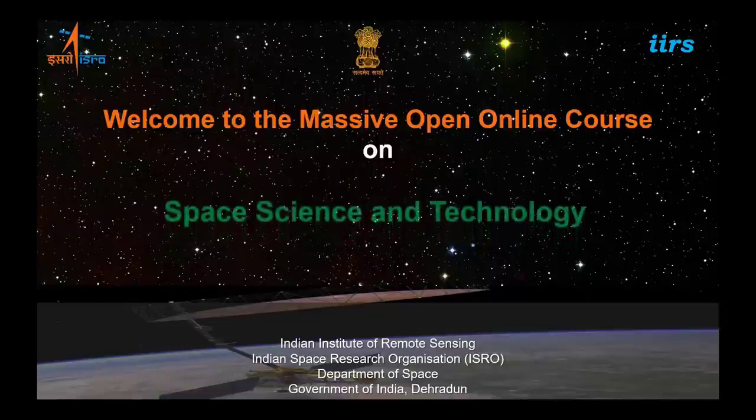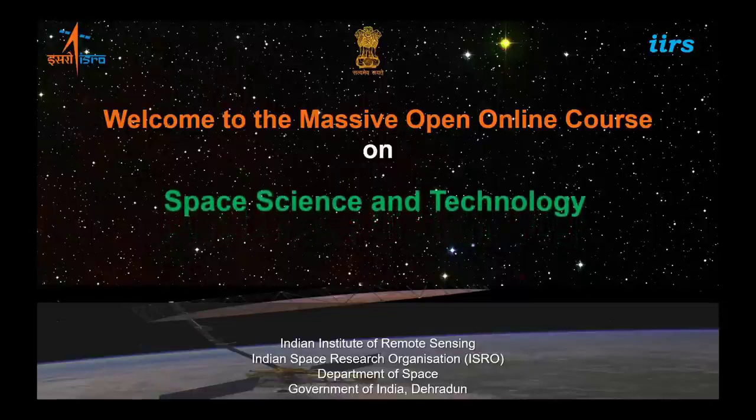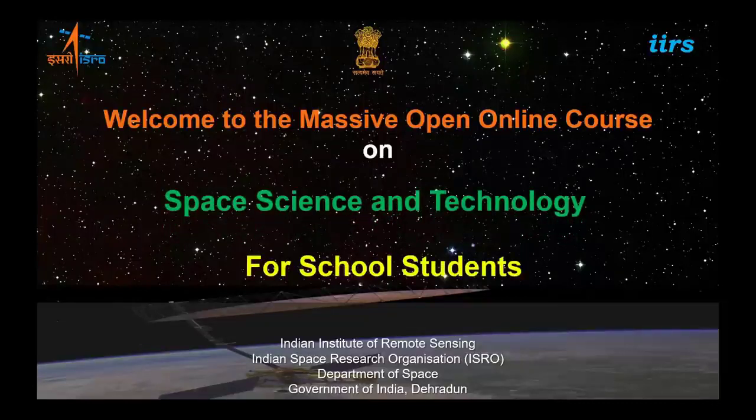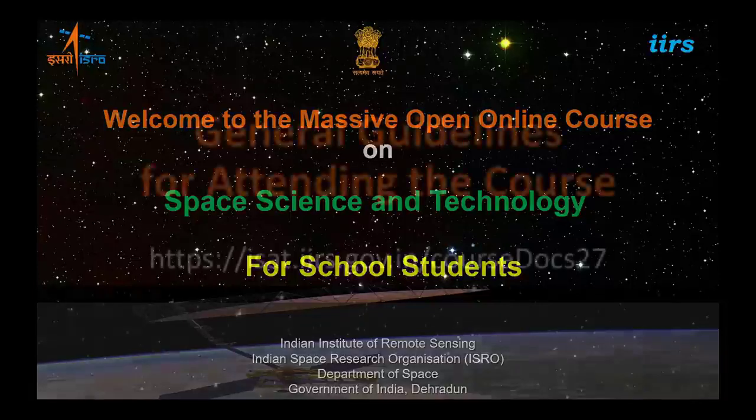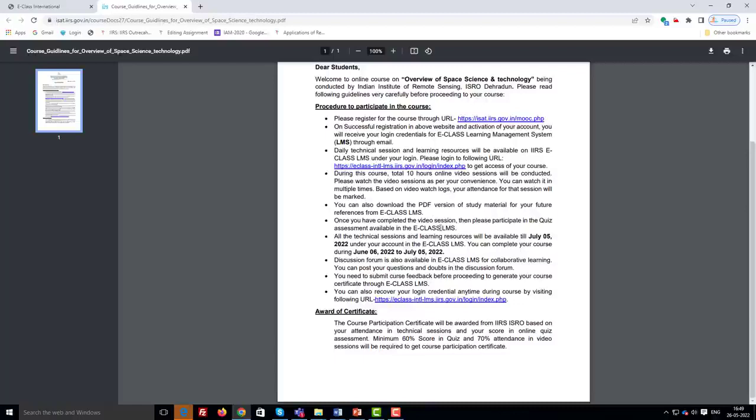Dear students, greetings from IARS, ISRO Dehradun. Welcome to the online course on Overview of Space Science and Technology being conducted by Indian Institute of Remote Sensing, ISRO Dehradun.